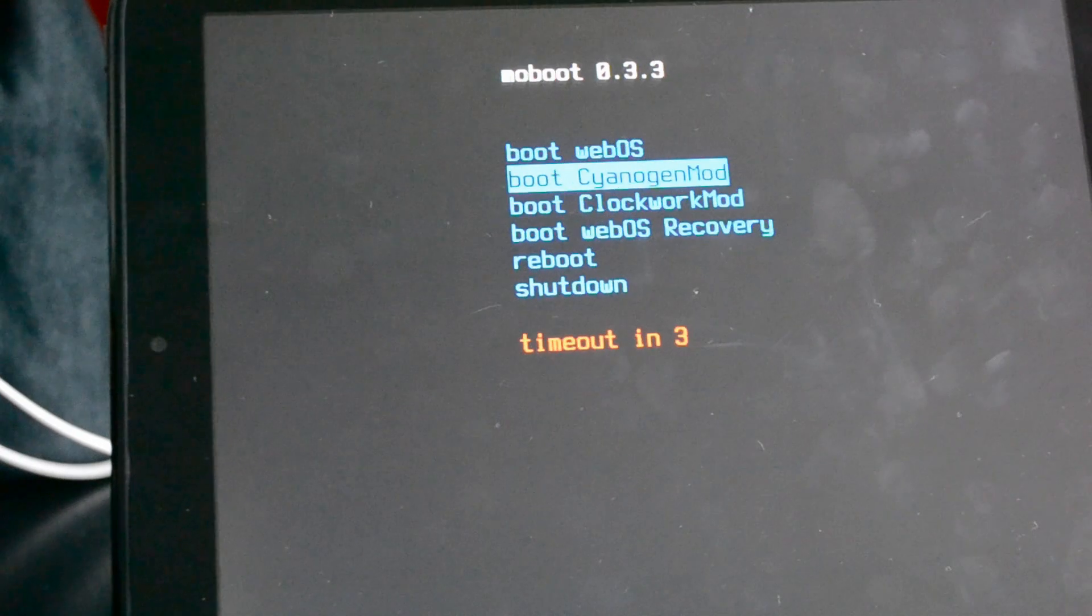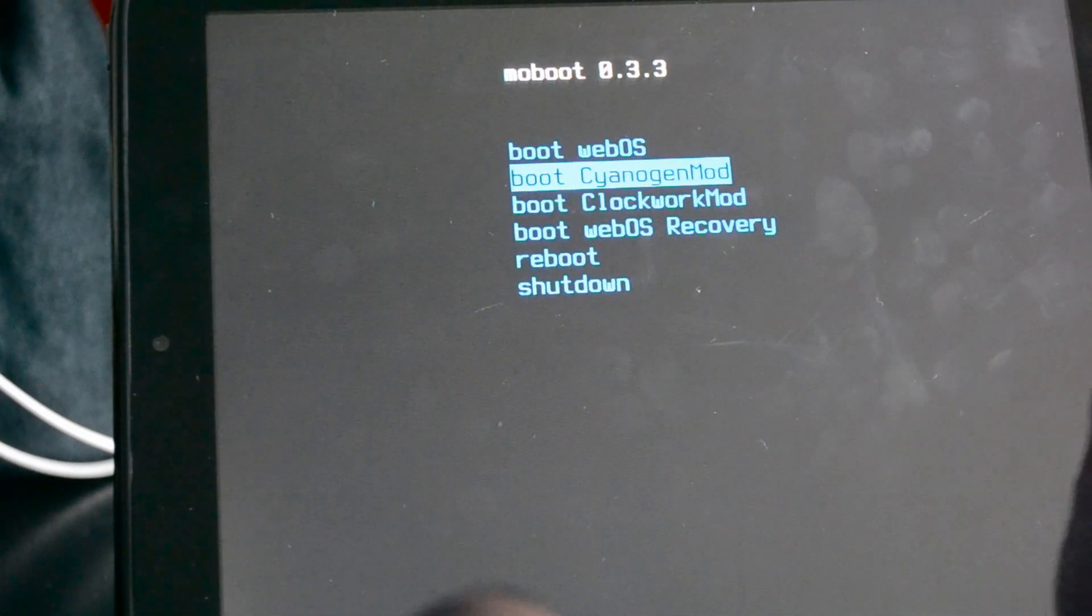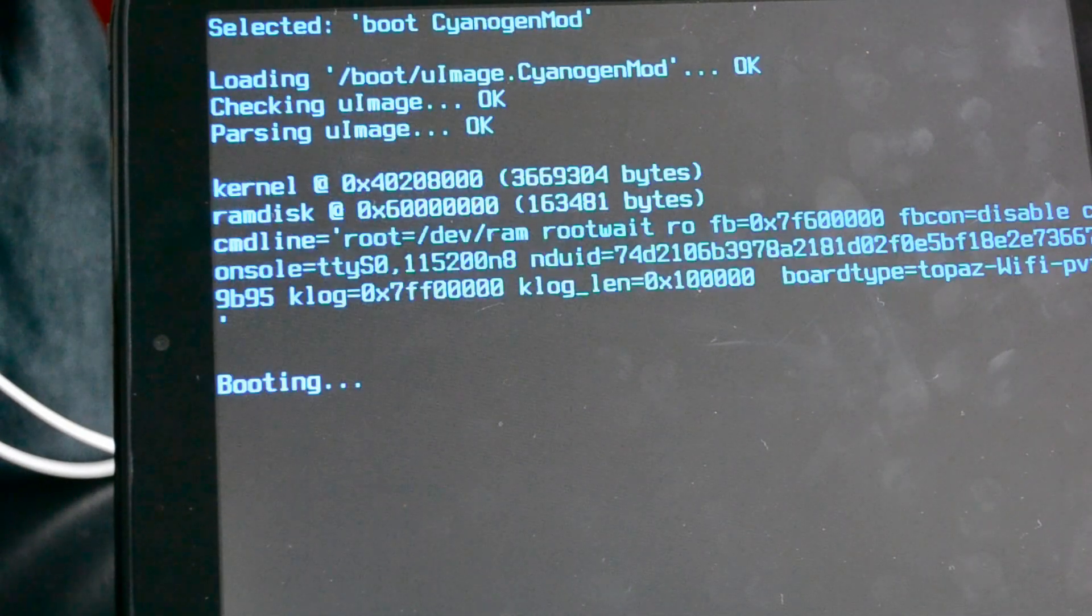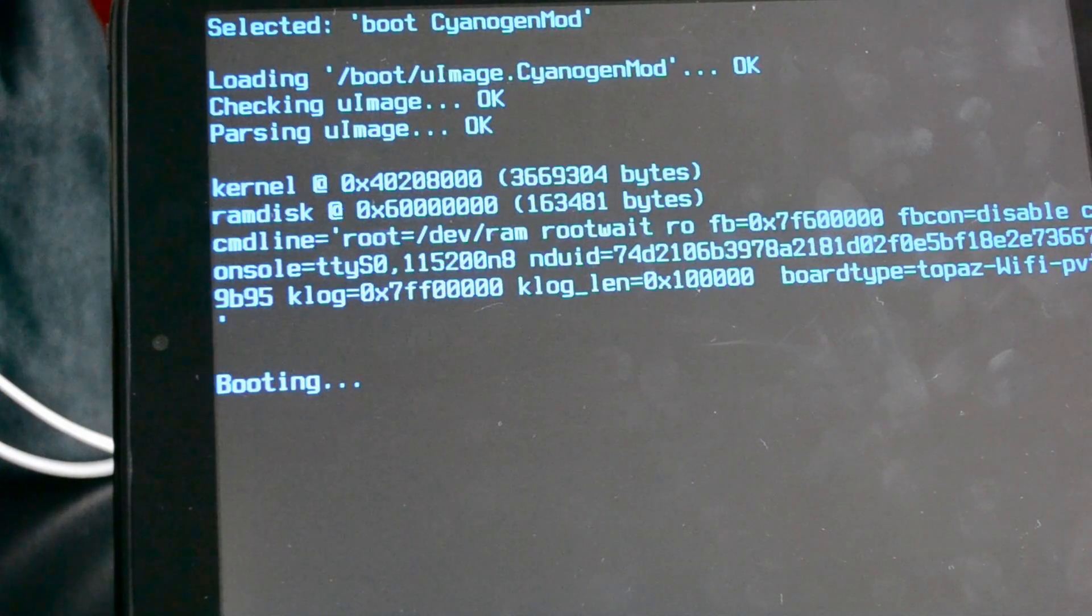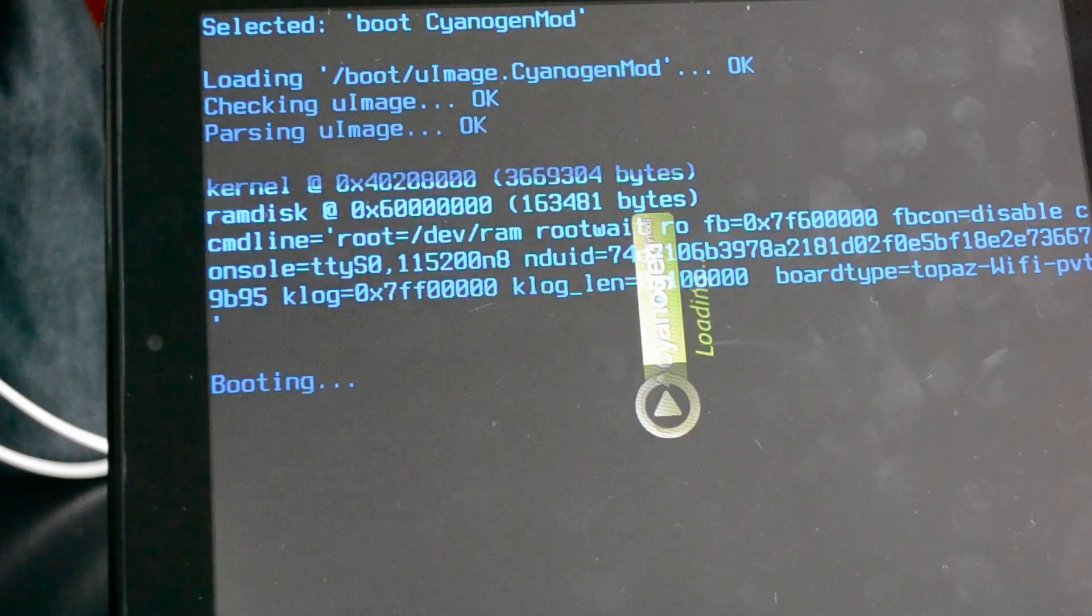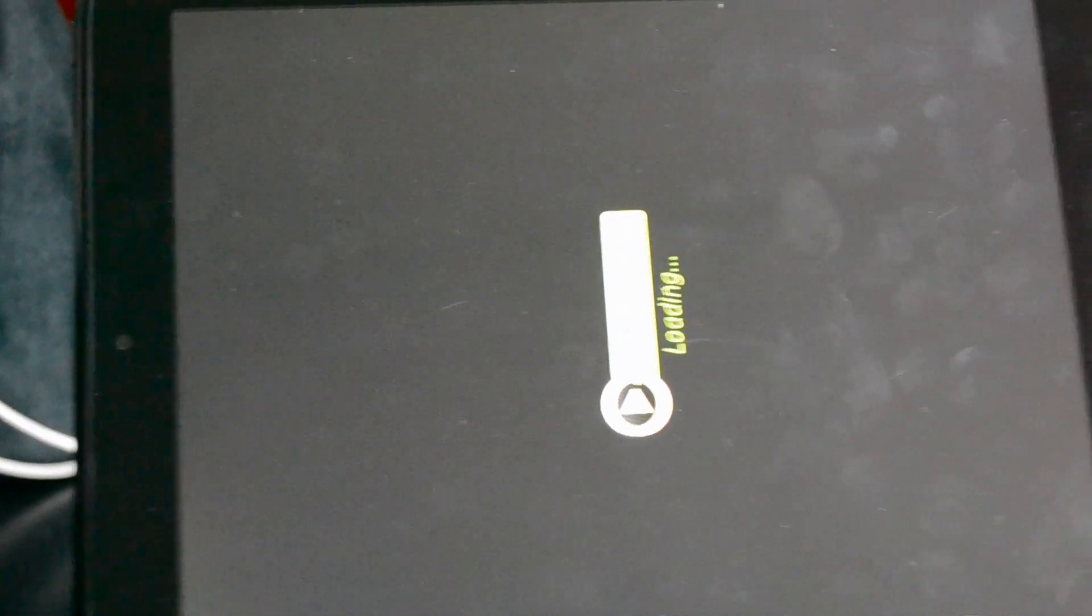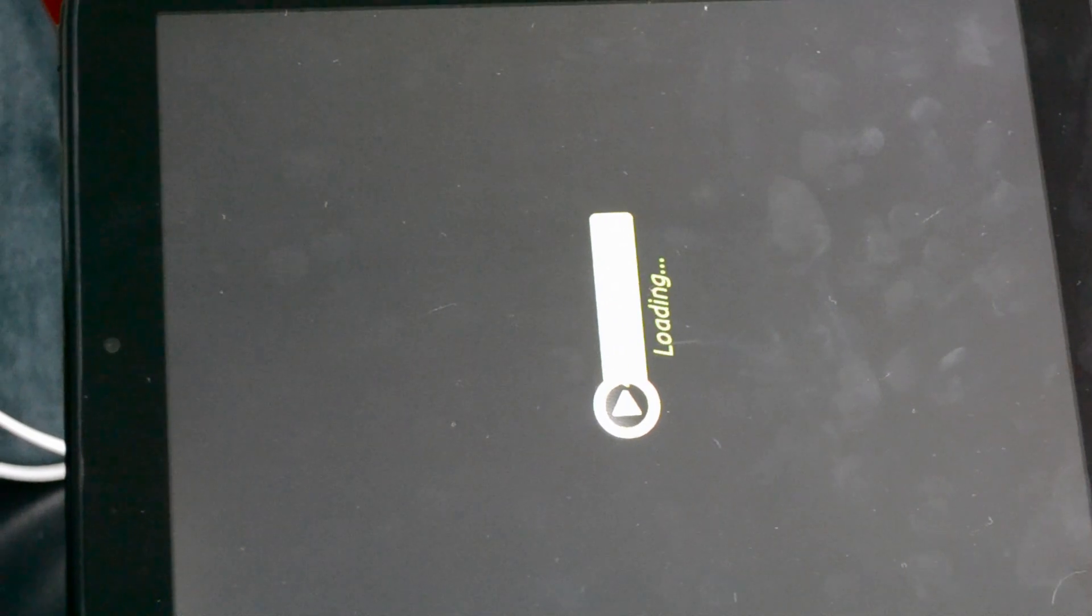Alright, so it's going to automatically sign into CyanogenMod. I'll just press the button there to go a little quicker. And now we are booting.